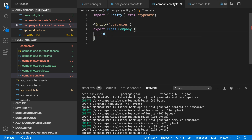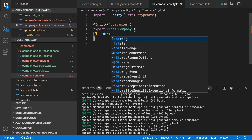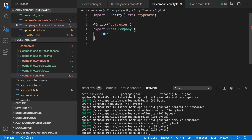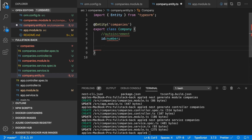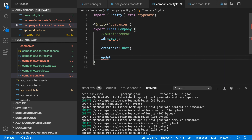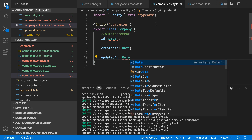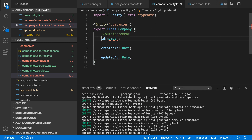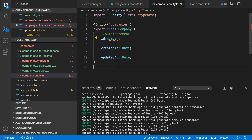The first property is ID. I want to create this ID property as auto-increment — it will automatically increment the ID. We also need 'createdAt', with type Date. These three properties — ID, createdAt, and updatedAt — will be needed for every entity.